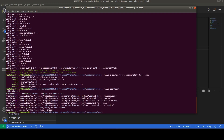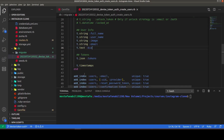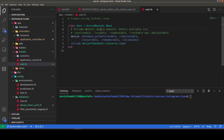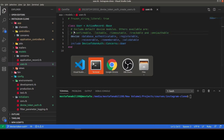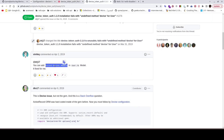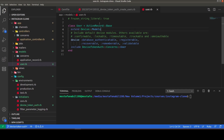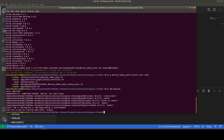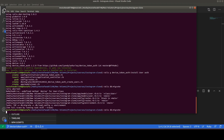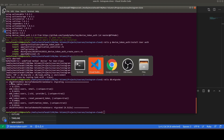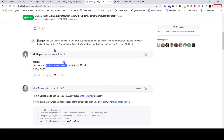Here is the second problem: Devise is not recognized in the user class. Looking at the user model, it uses Devise. The solution is to add `extend Devise::Models` to the user.rb model file. After adding that line and running the migration again, everything works fine.